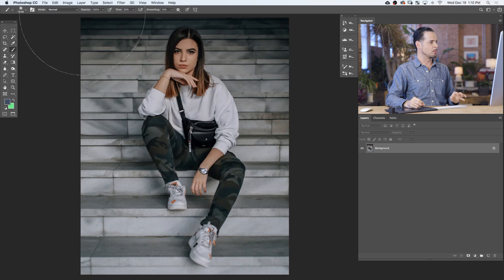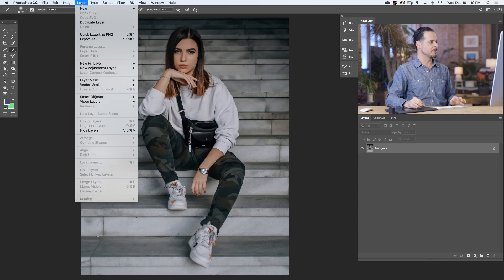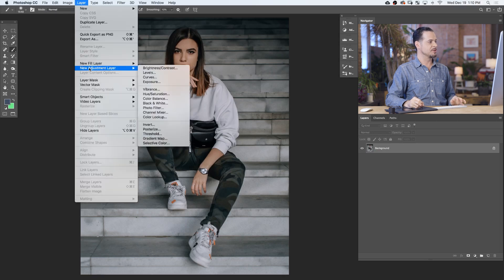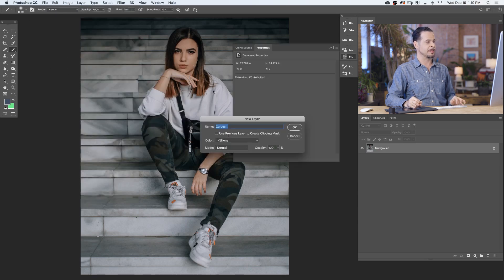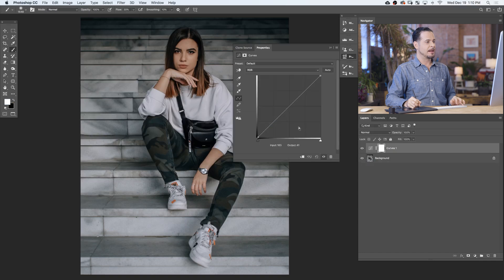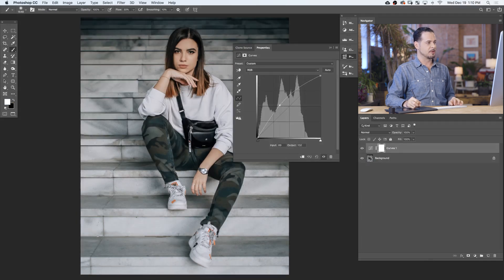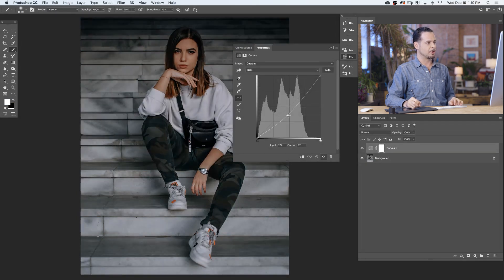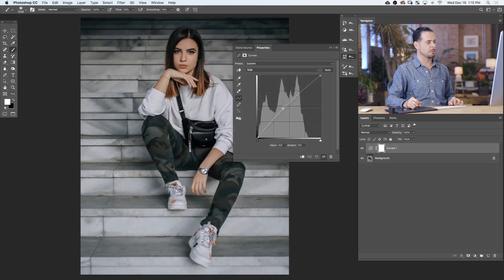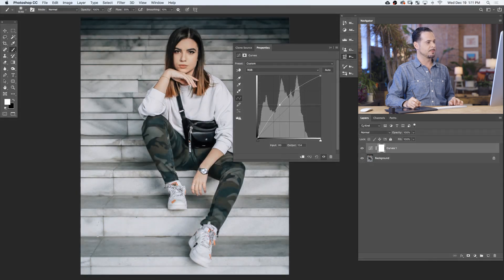To start our dodge and burn, we're going to go to Layer, down to New Adjustment Layer, and over to a Curves Adjustment Layer. With a Curves Adjustment Layer, you can choose to make areas of your image lighter or darker. So we're going to start off with our dodge, making our image a little bit lighter.